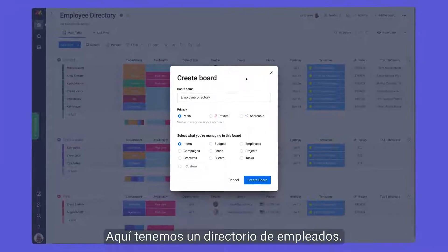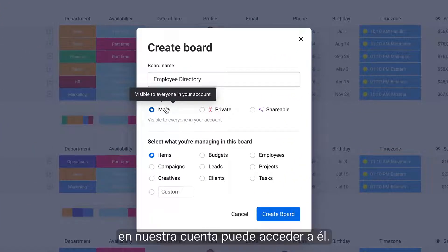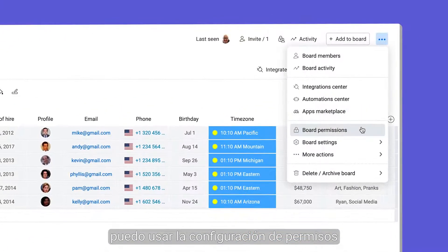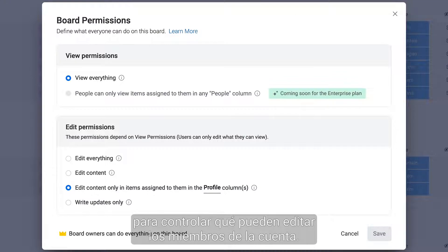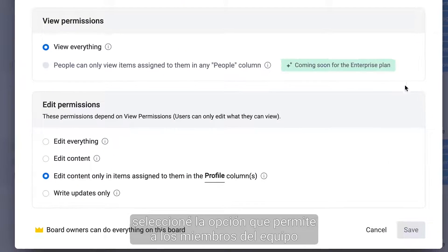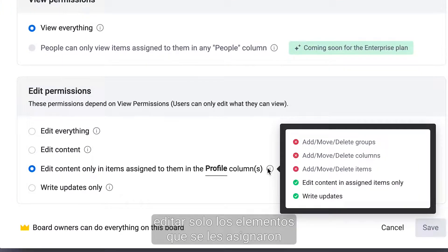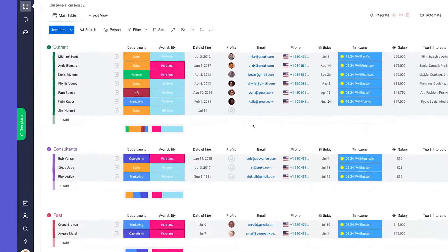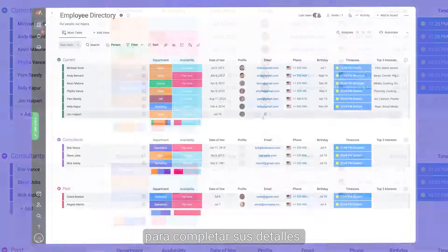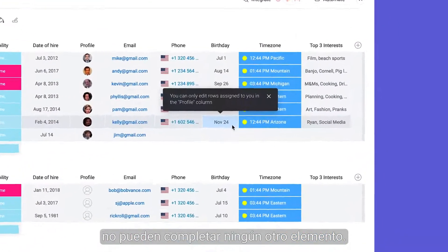Here we have an employee directory. This is a main board, meaning it's accessible by anyone in our account. As the board owner, using the board permission settings, I'm able to control what can be edited by our account members. For this directory, I've selected the option which allows team members to only edit items that were assigned to them via a people column. I can assign members directly to a single item to fill out their details, and because of the permissions set, they can't fill out any other items.